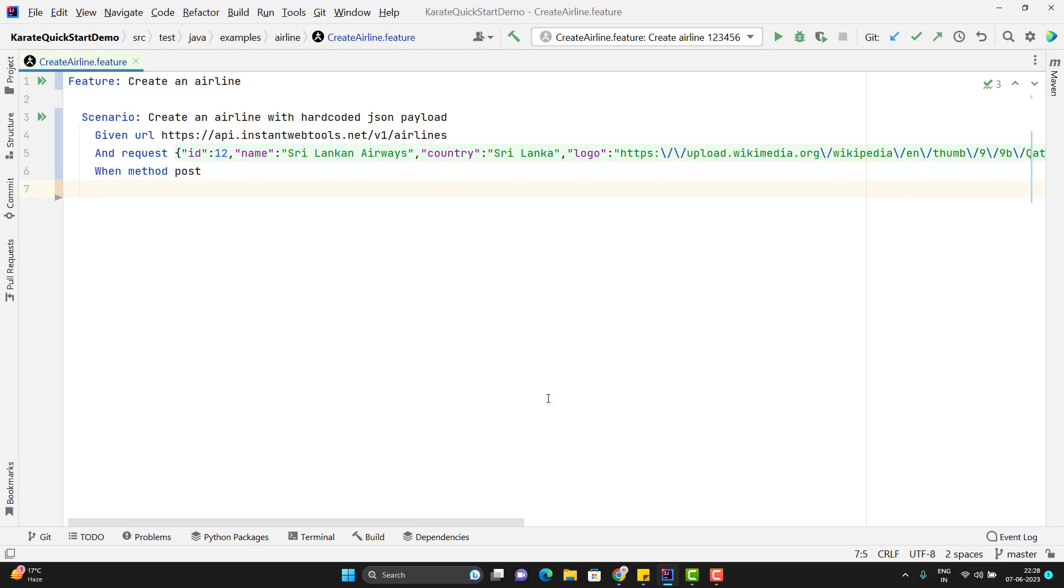So it should go for then status 200. Let me run this program.